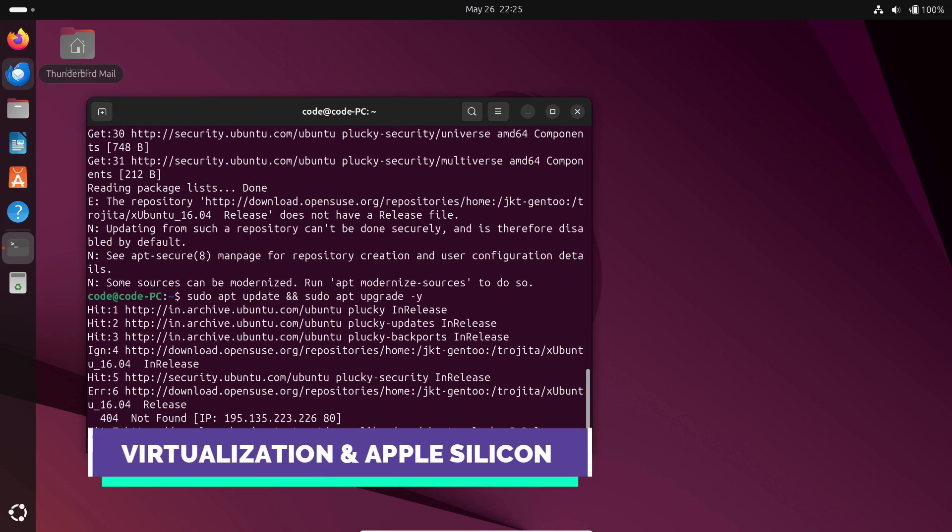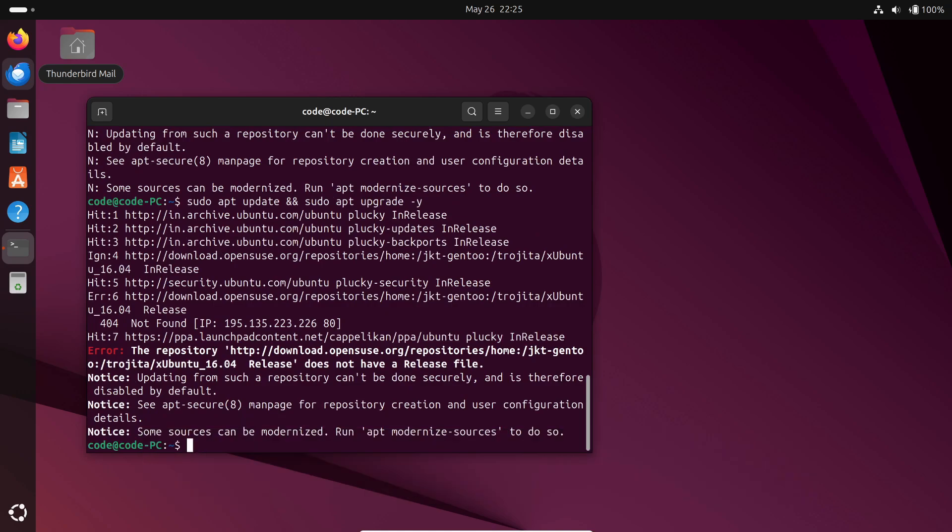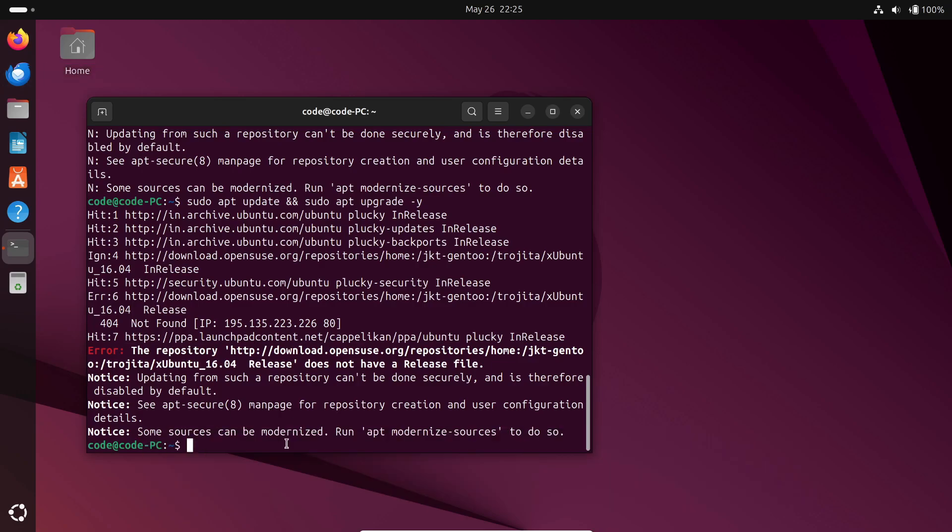Virtualization fans, you're covered. VGICV3 nested virtualization on ARM now works smoothly. And if you're running on Apple Silicon, you can emulate VTRIA PMU V3, unlocking richer performance data.